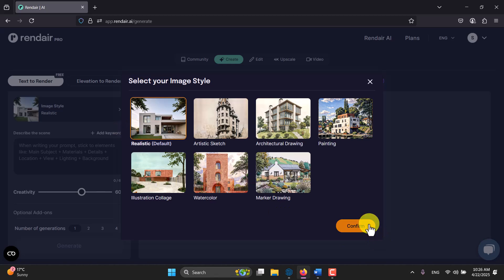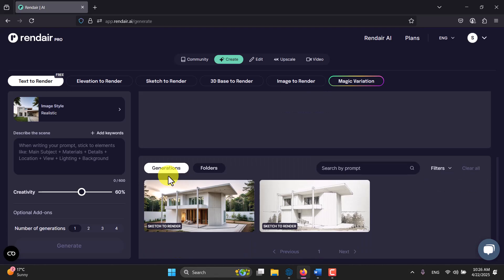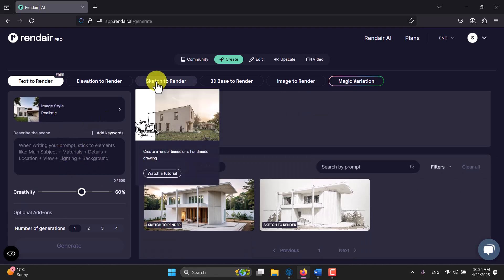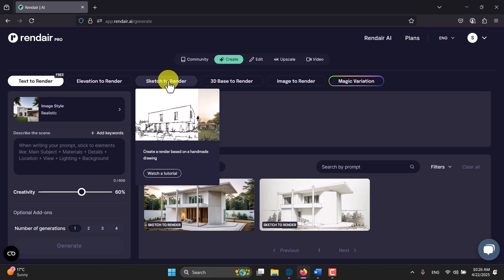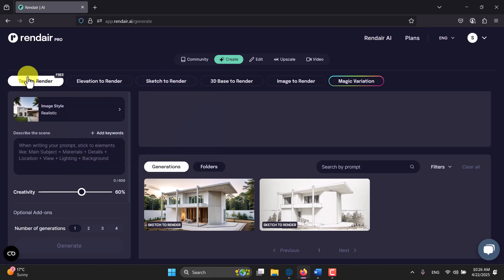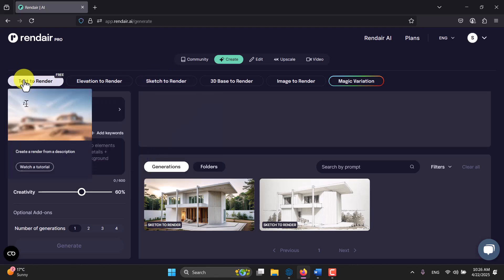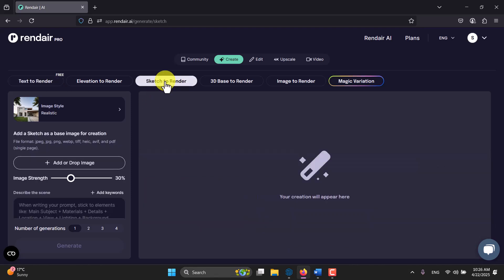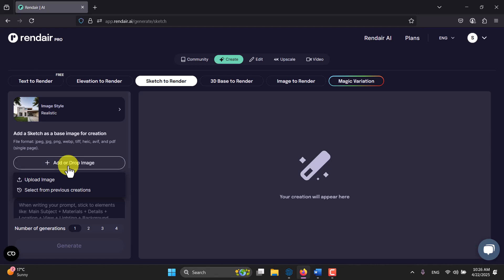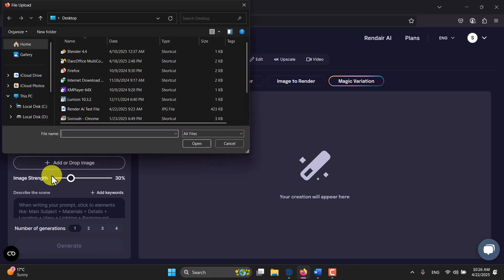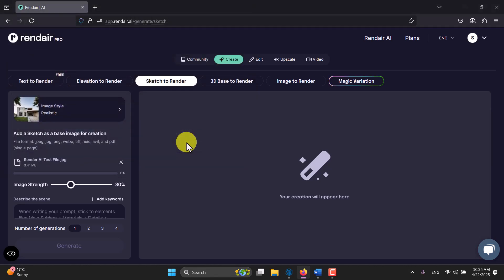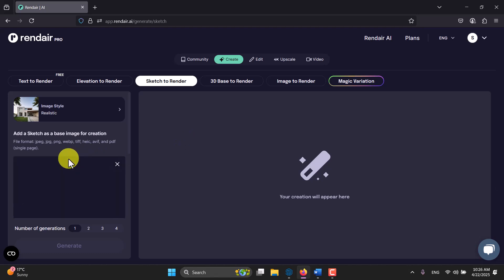Collage which is really useful for your portfolios, watercolor and marker drawing. I'm going to use the realistic and I'm going to confirm it. First of all you need to click on the sketch to render because right now it's on the text render. When you click on the sketch to render, now you can click on the add or drop image. From my desktop I'm gonna select render AI test file and I'm gonna open it. The file format is not so complicated, it's simple JPG.